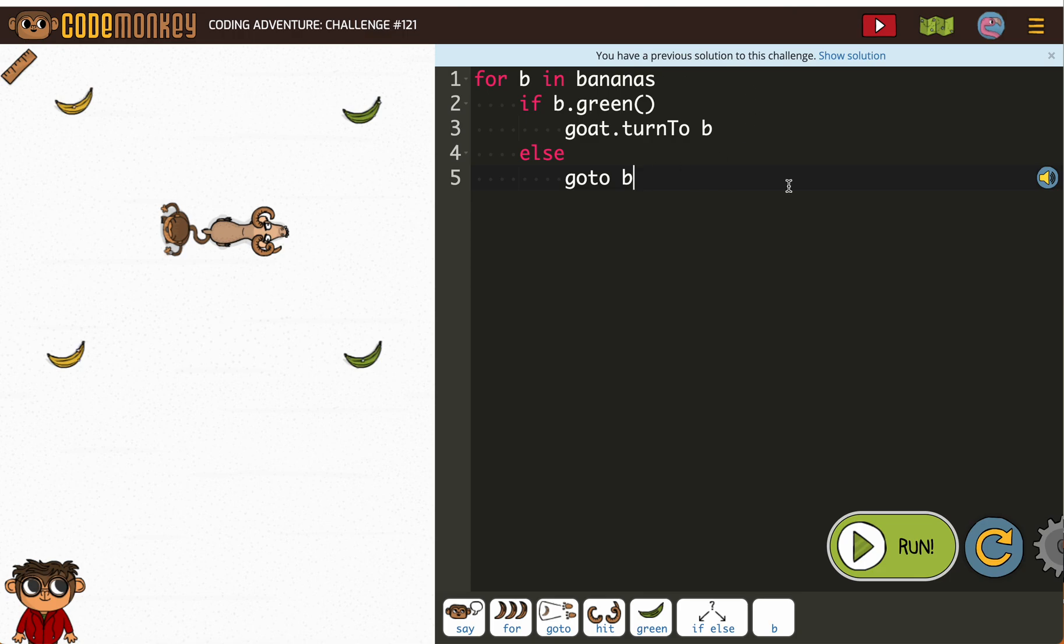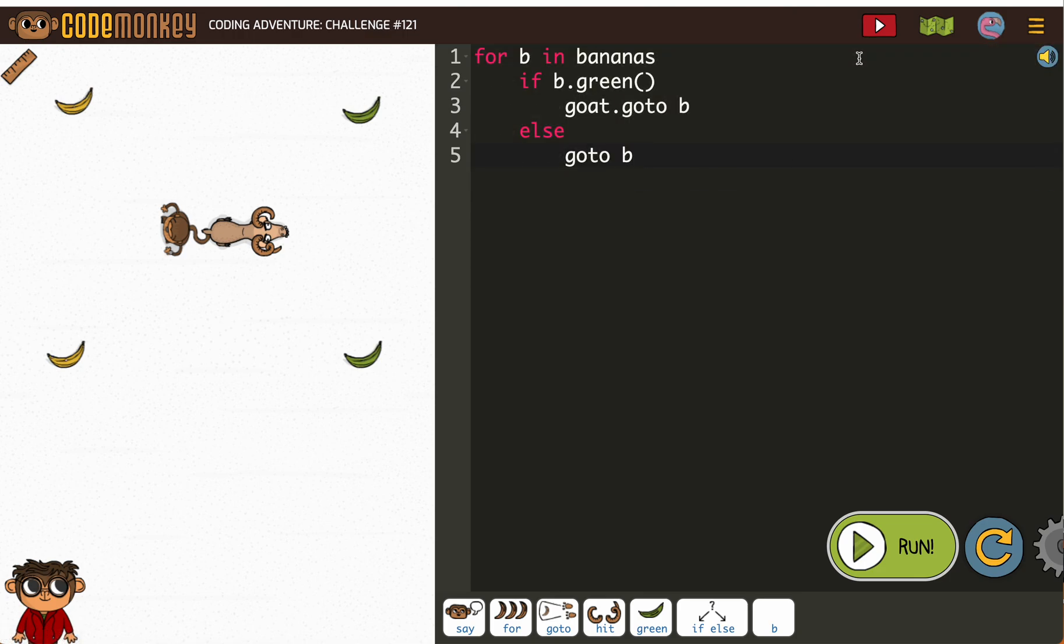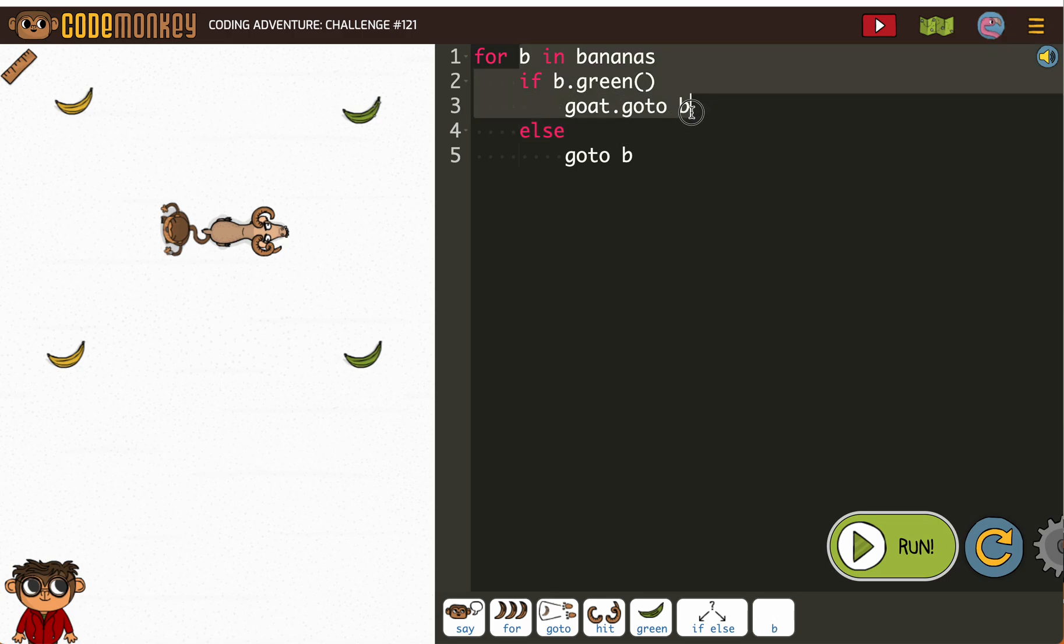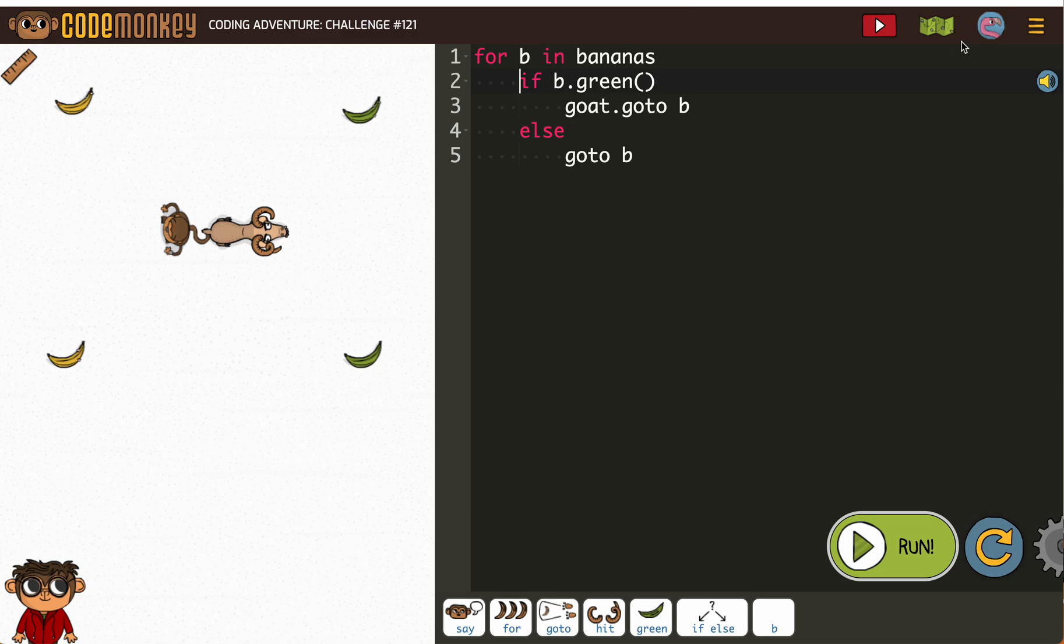Anyway, when they take you back, remember if you click show solution you'll see what you had. So I forgot I'm using b.green. So if b.green, not bananas.green. That was my error.